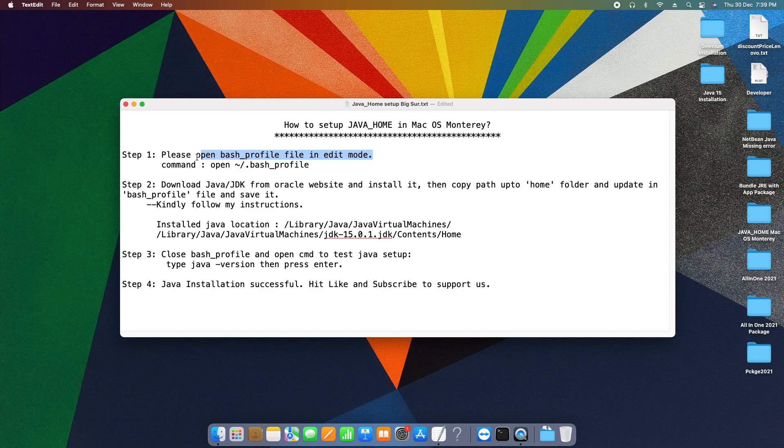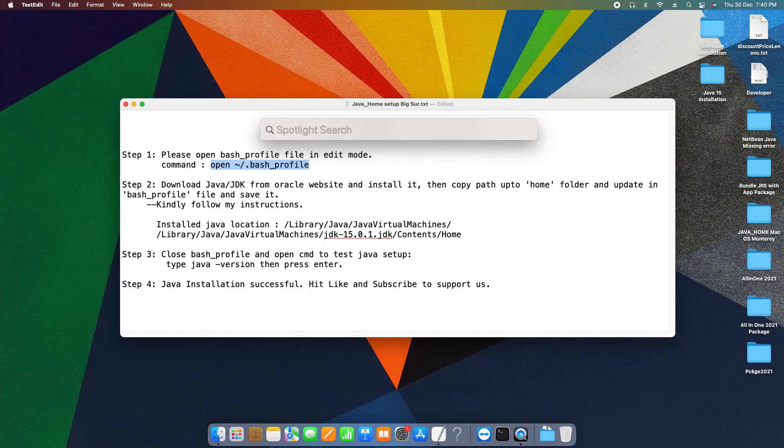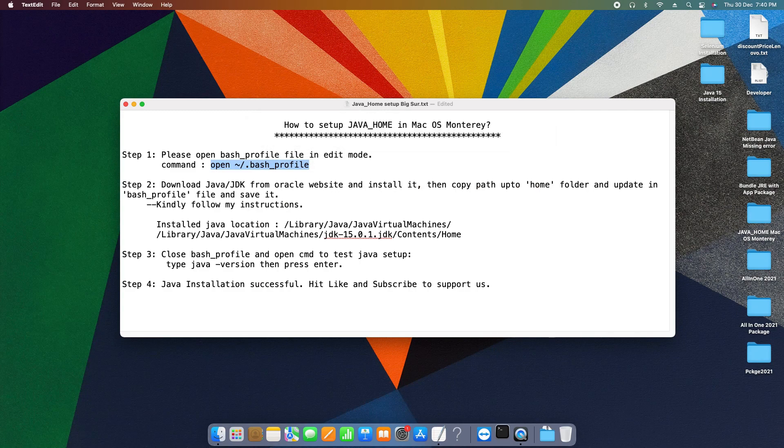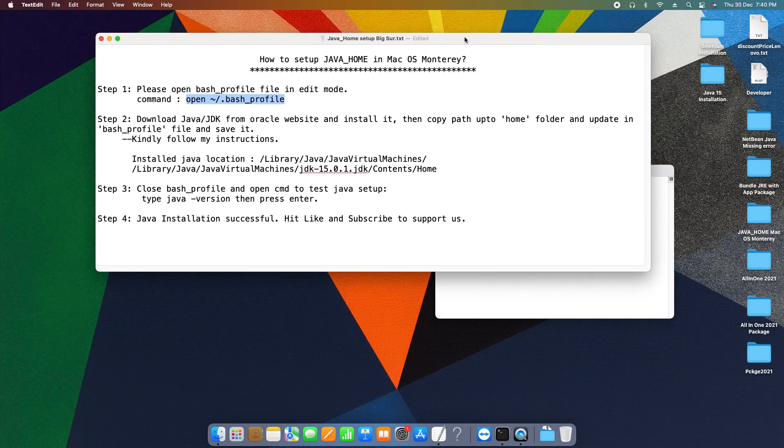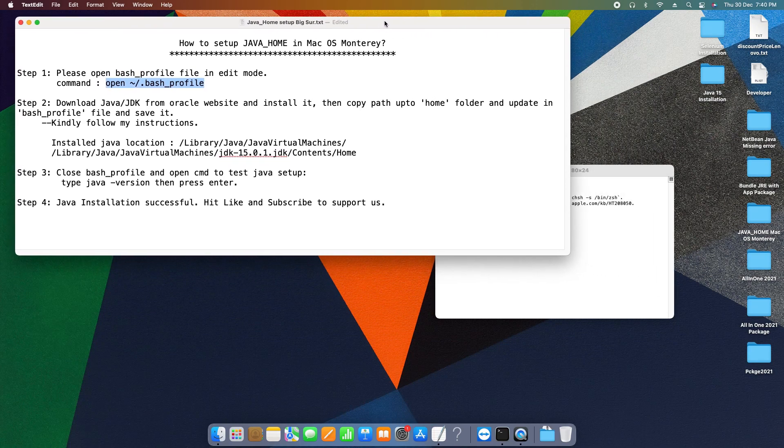To open this, we have to open the terminal, then we have to type a simple command. Let me show you. First, we have to go here in this Spotlight search, type terminal and press enter.